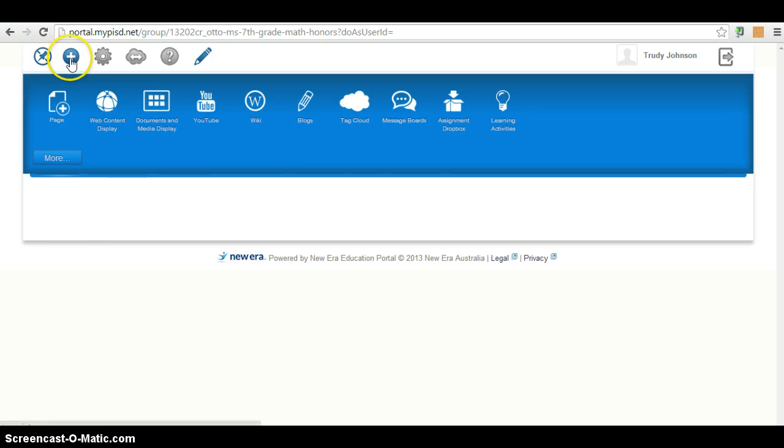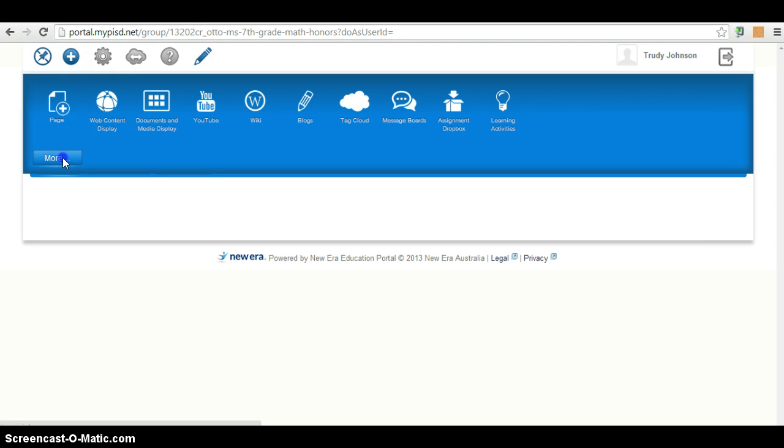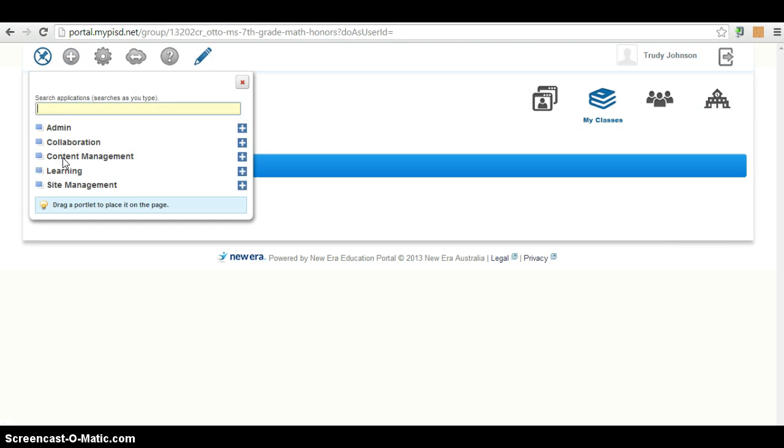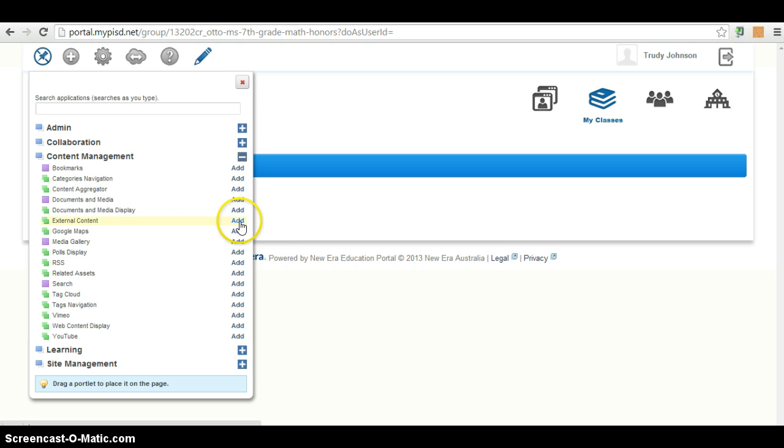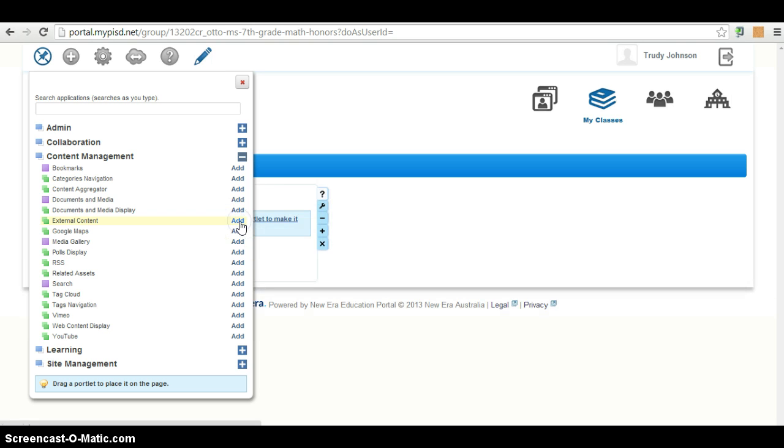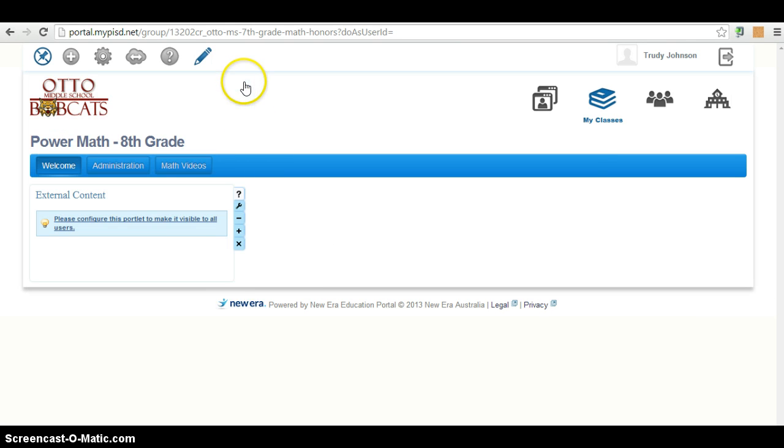So we're on the Welcome page, so I don't have to press anything there. Then I go up to the plus sign and I'm going to click on More. Once I do that, I click on Content Management and then go down to where it says External Content and I click Add. And then I close this box.